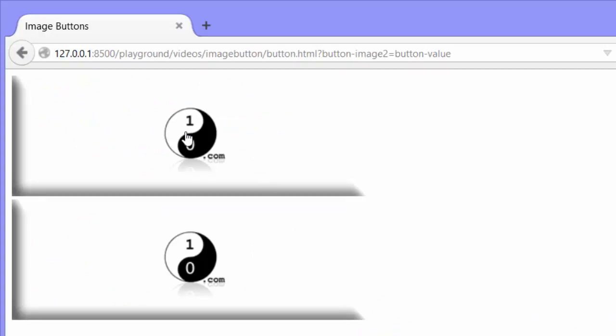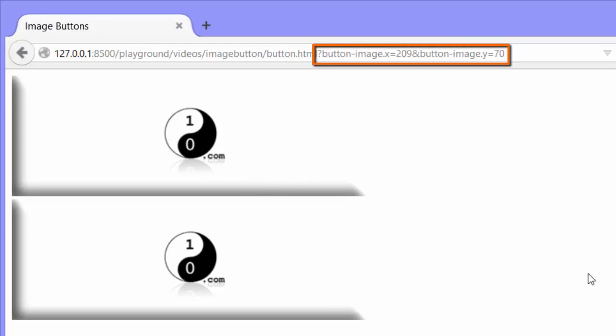Again, if I click on the first button, the image button, it passes just the X and Y position, but not the button image property. And if I click on the second button, it passes button image too. So that second button will do the trick.